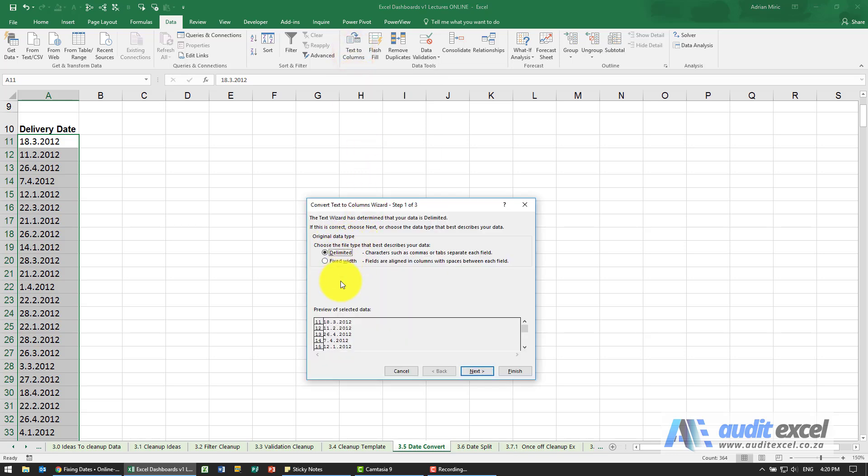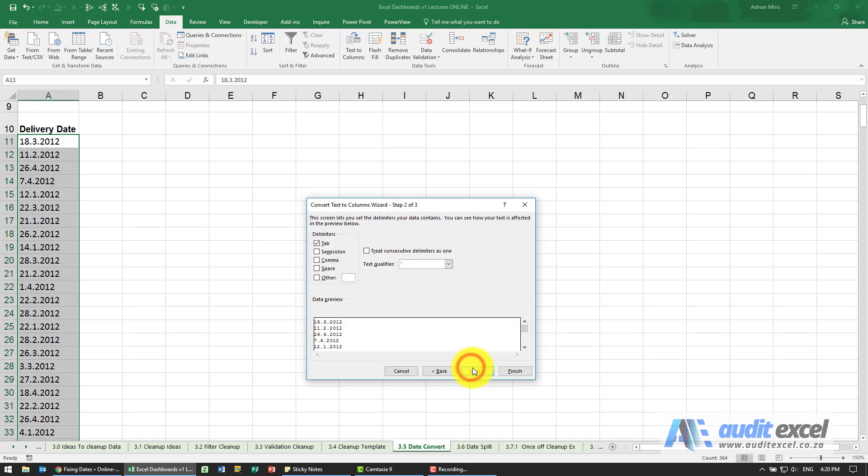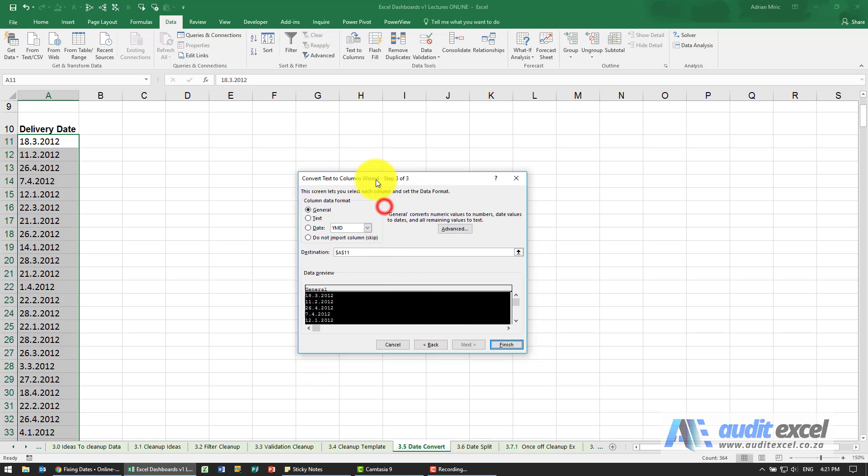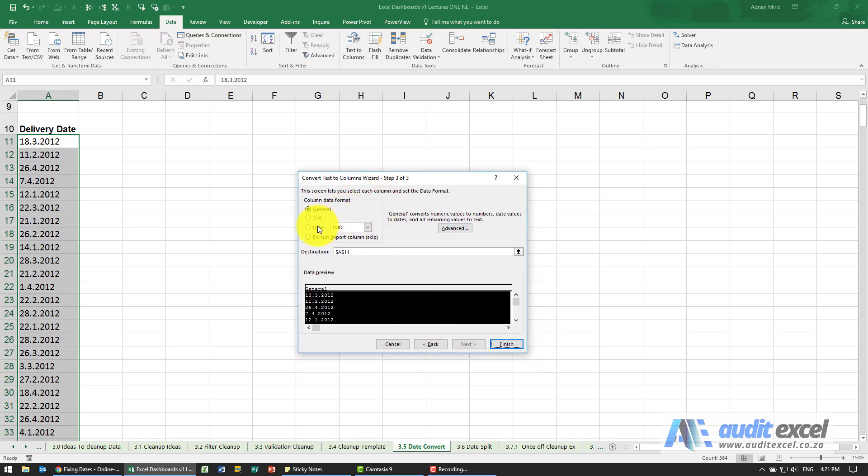For this one you can if you want split it on the full stop, but we're going to show another trick so we're just going to ignore those for now. You'll see when you get to this one what we need to tell Excel is that this is a date, and then we need to tell it what have we given it.